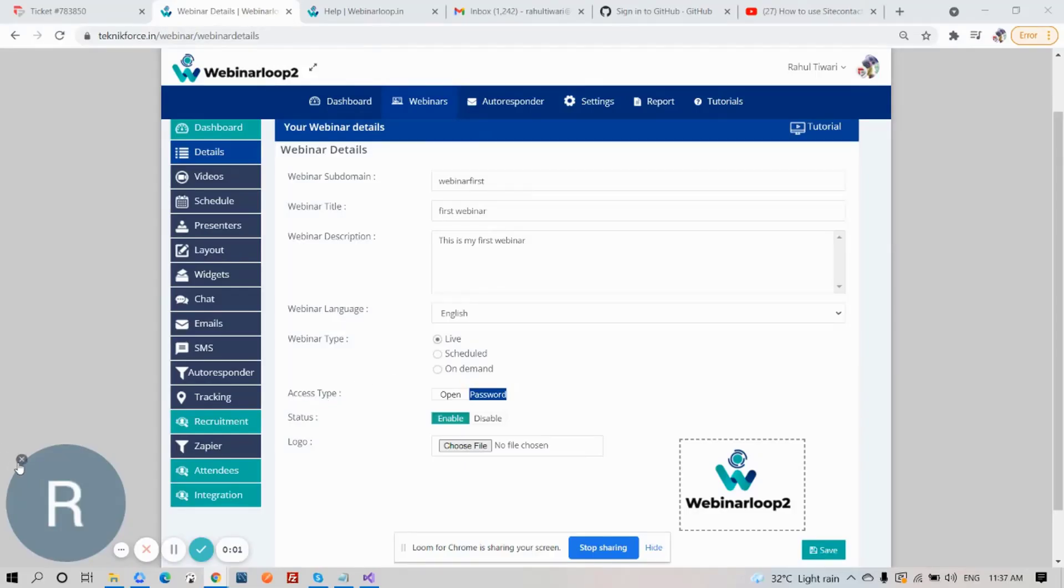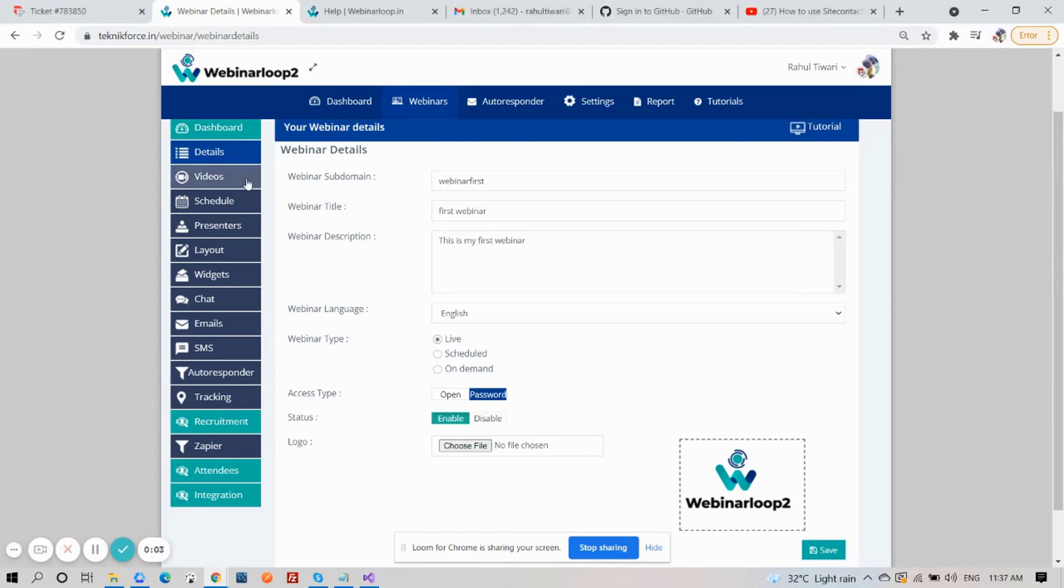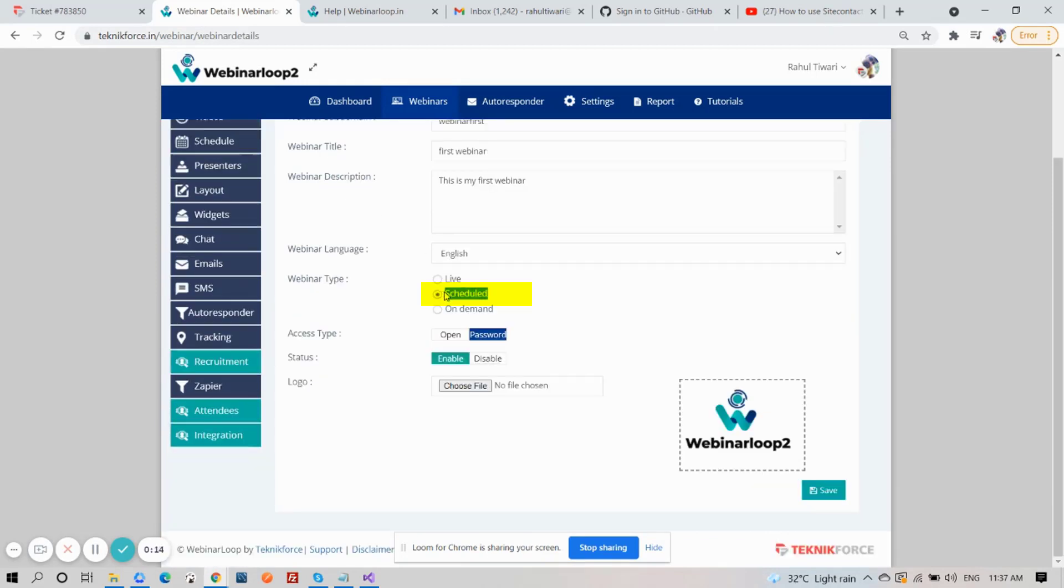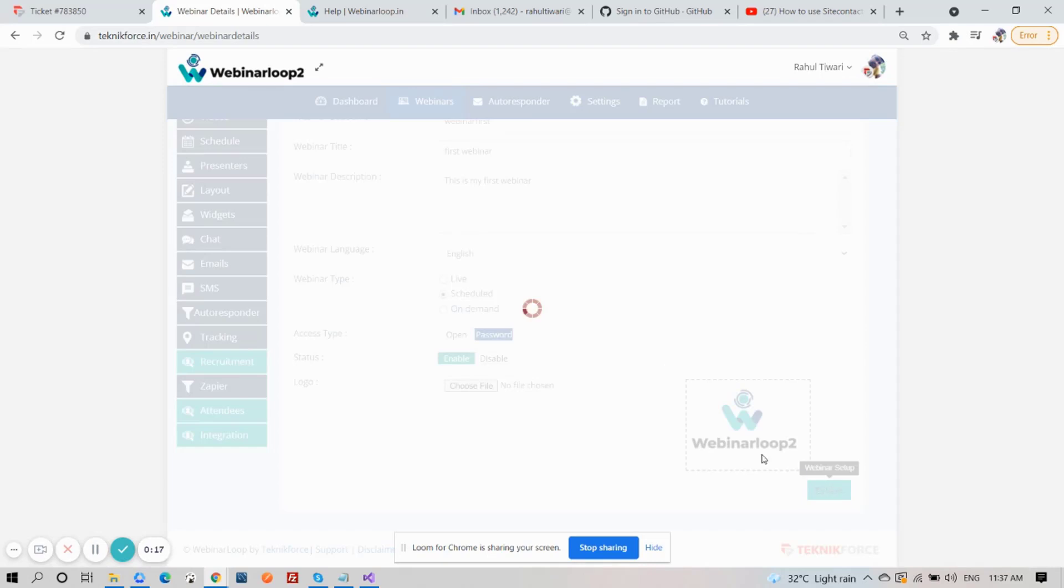On the previous video, we set up the live webinar. This time, we'll set up the scheduled webinar. So, on Webinar Type, click on Scheduled, then click on Save.